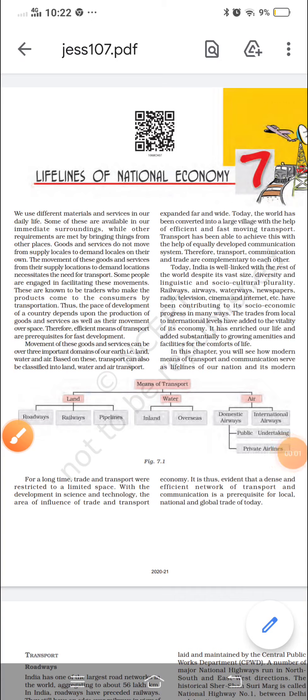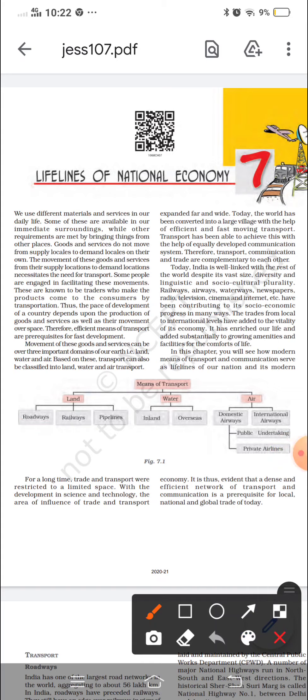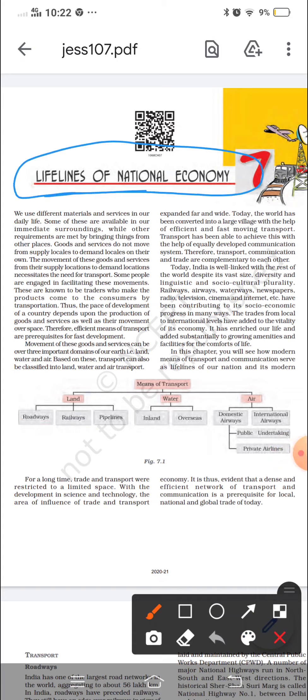Hello students, this is C.A. Karishma Bansar from MyFutureAcademy. Let's start with our last chapter of geography, that is Lifelines of National Economy.